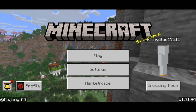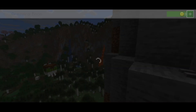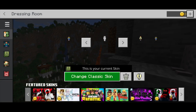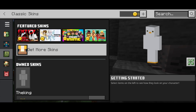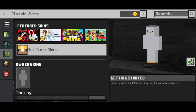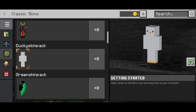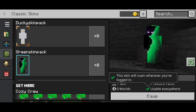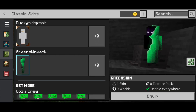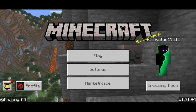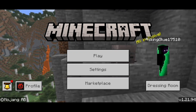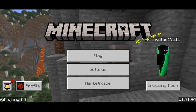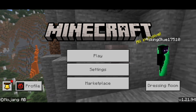Now press on 'dressing room,' then 'change classic skin.' In the left menu make sure the green icon with the clothes hanger is selected, then scroll down and you should be able to see your skin in skin pack form. From here you should be good to go and have a ton of fun with your Minecraft skin. If you found this video helpful, make sure to leave a like and subscribe — I'll see you in the next tutorial.